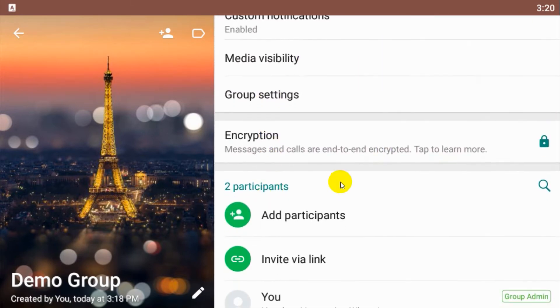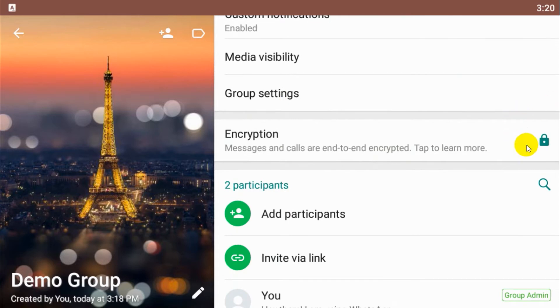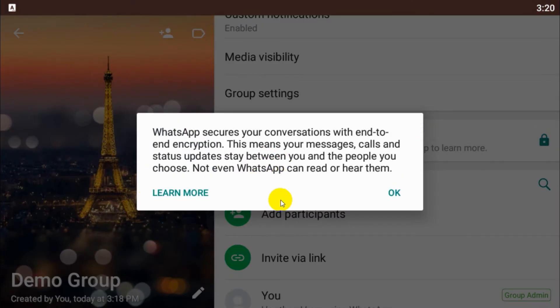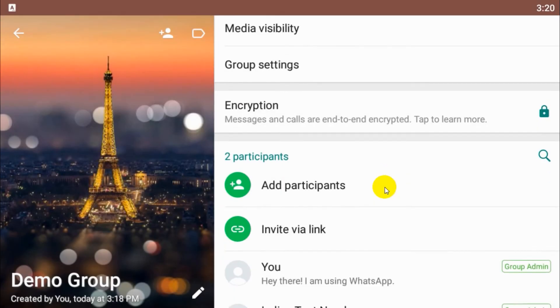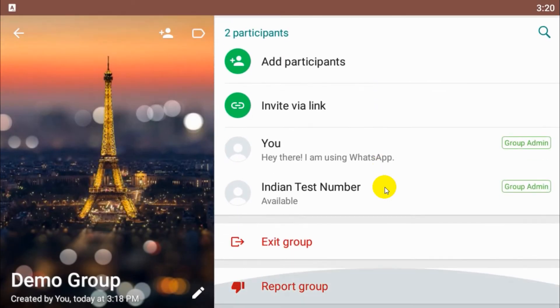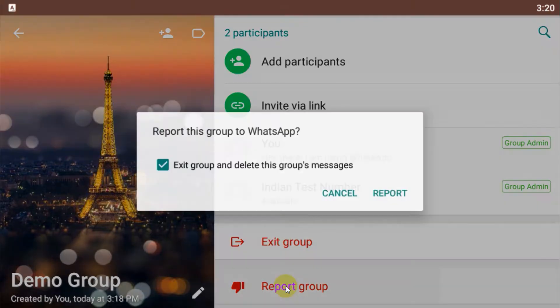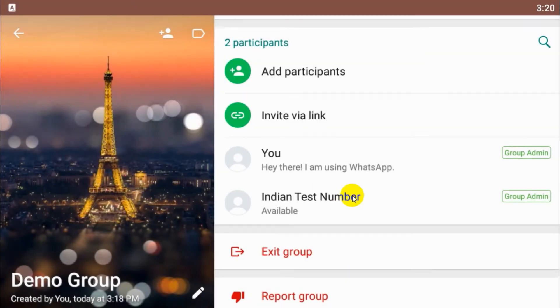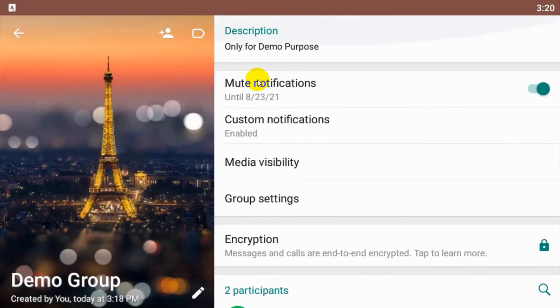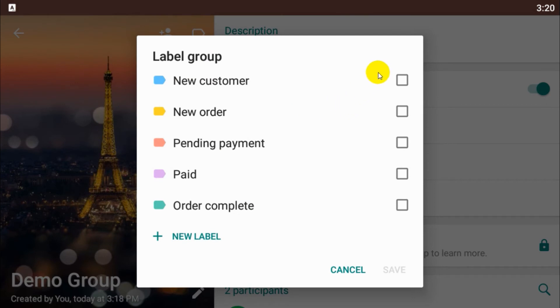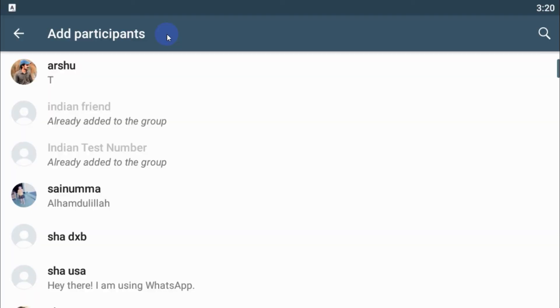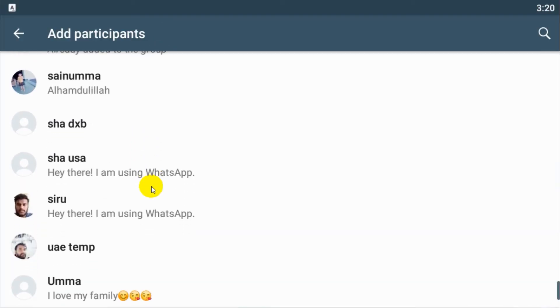This is nothing, it's only for security. We have nothing to do with that, it's automatically managed by WhatsApp. And here you can report the group and exit group option also there. In case of business, you can even label the group, but in normal WhatsApp you won't be able to get this option. And here you can add members if you want.